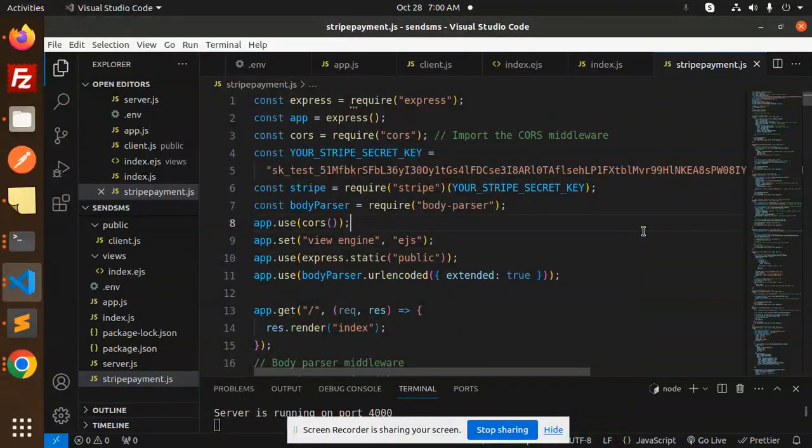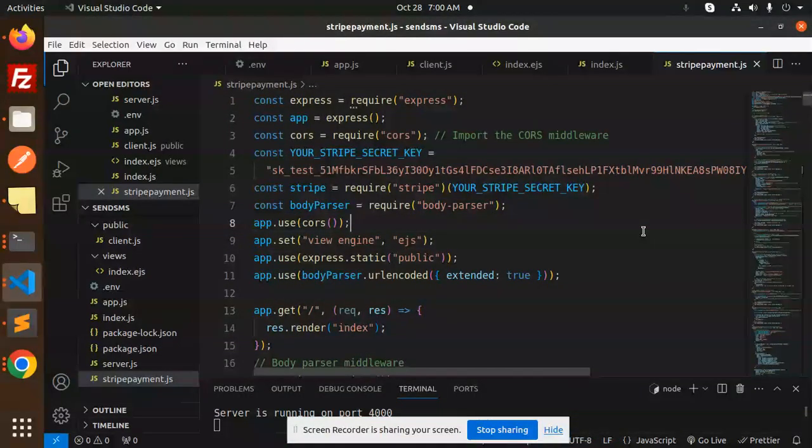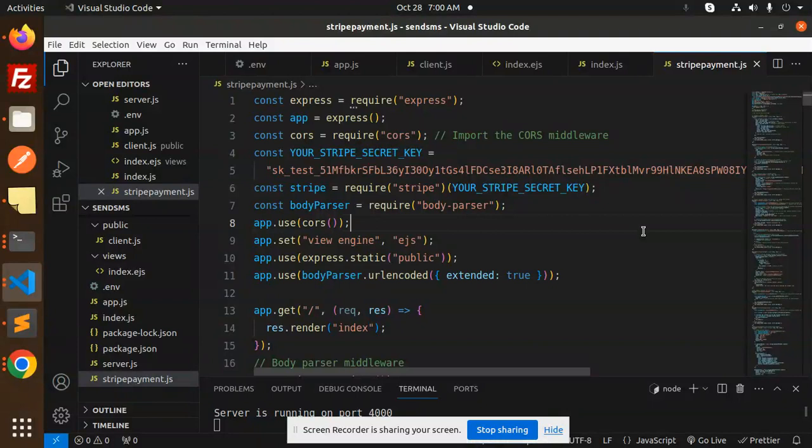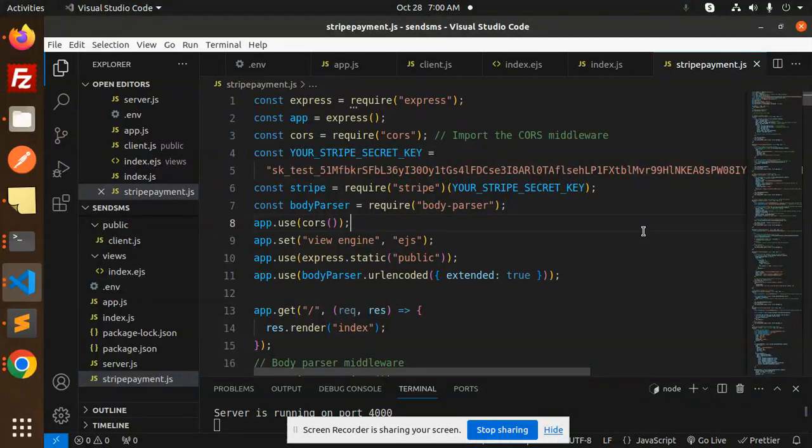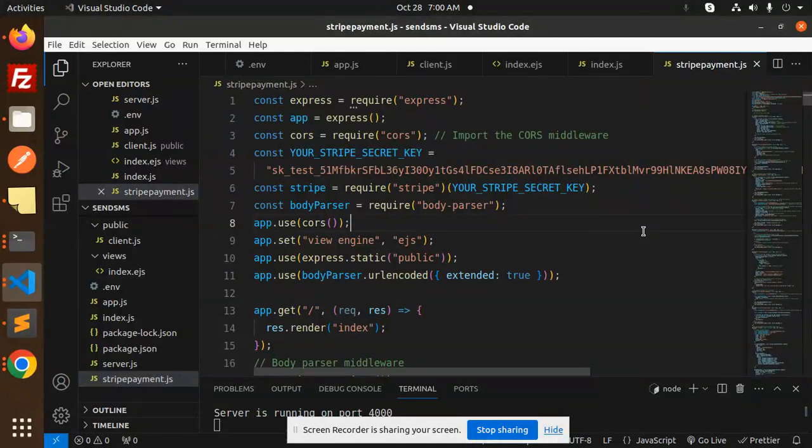Hello friends, welcome back to the new tutorial on Node Stripe Angular. We are going to integrate the Stripe payment gateway in Angular. Those who haven't subscribed to my channel yet, please do subscribe, and if you like the video please like, share and comment. So let's get started.